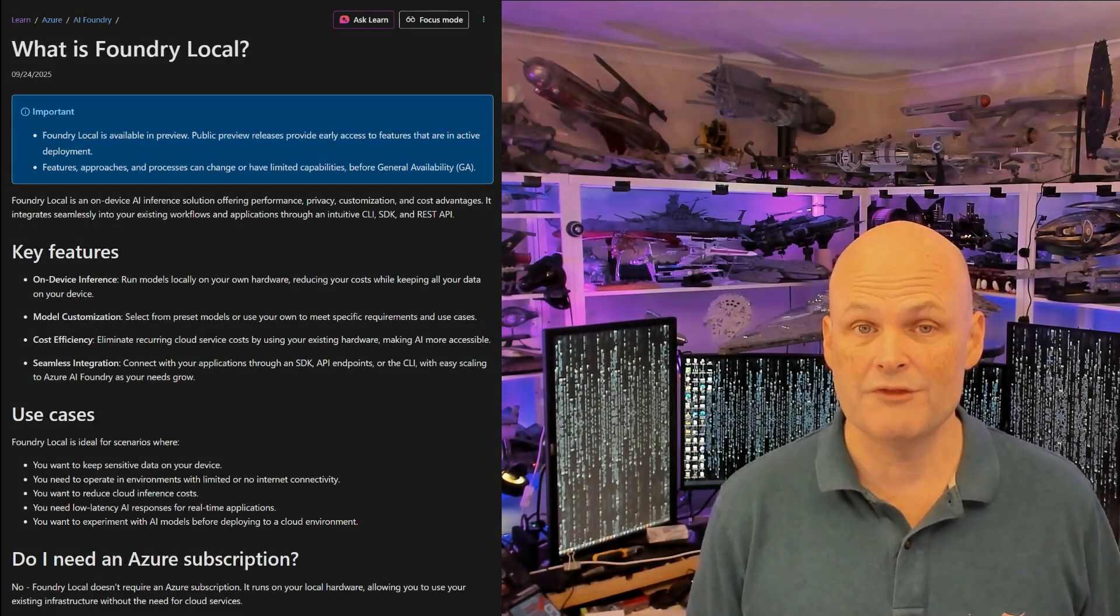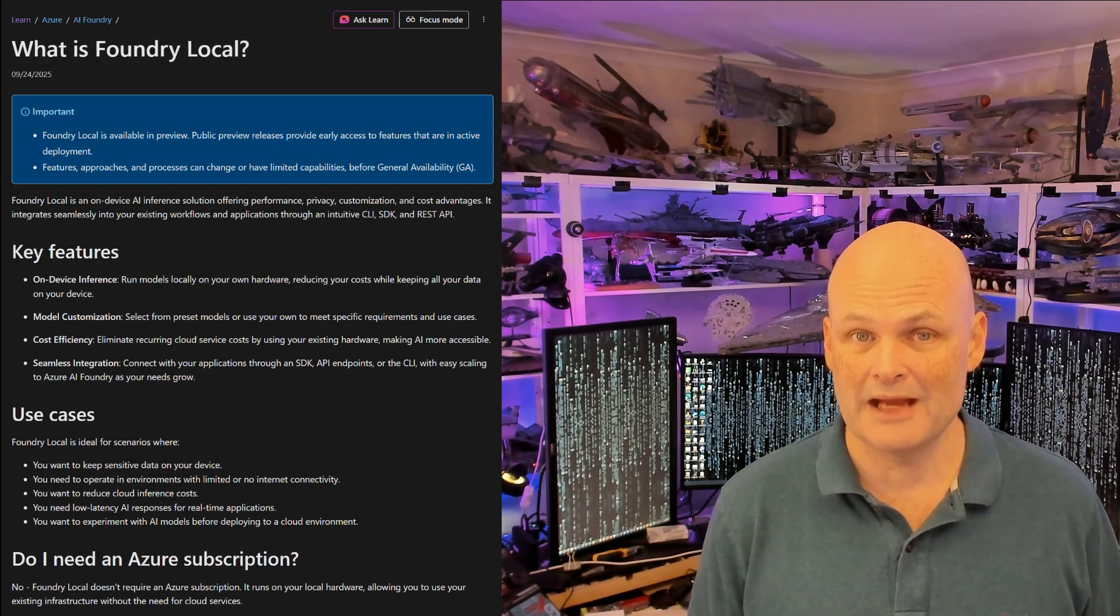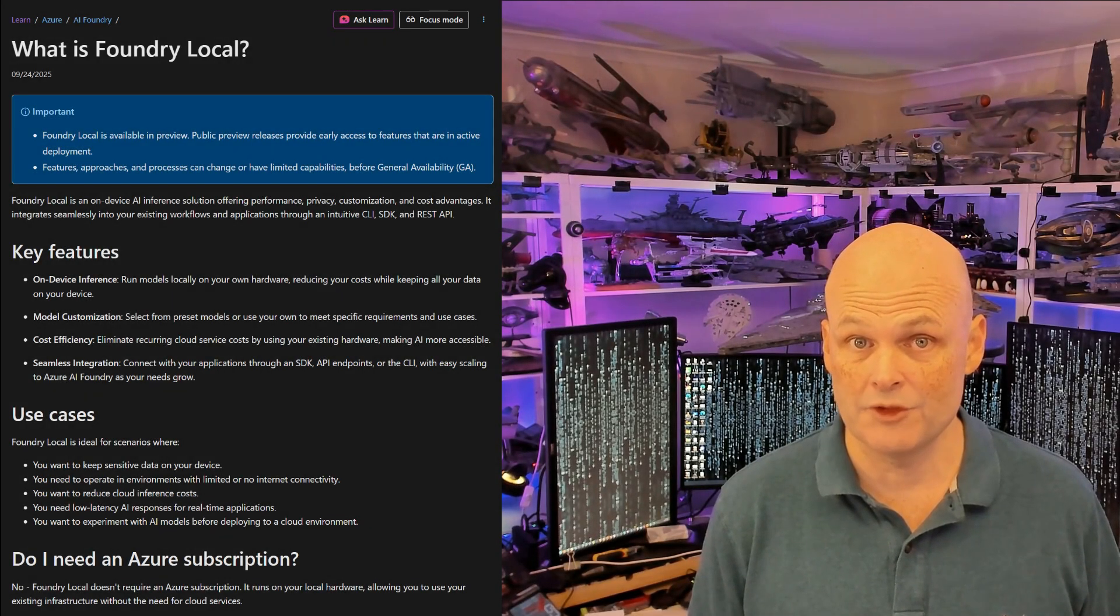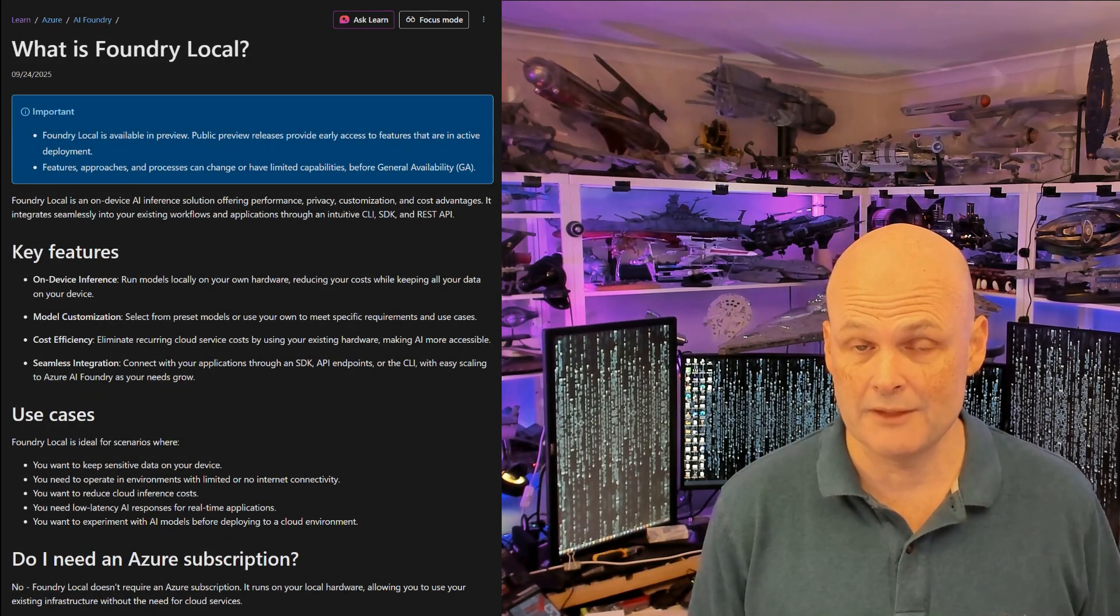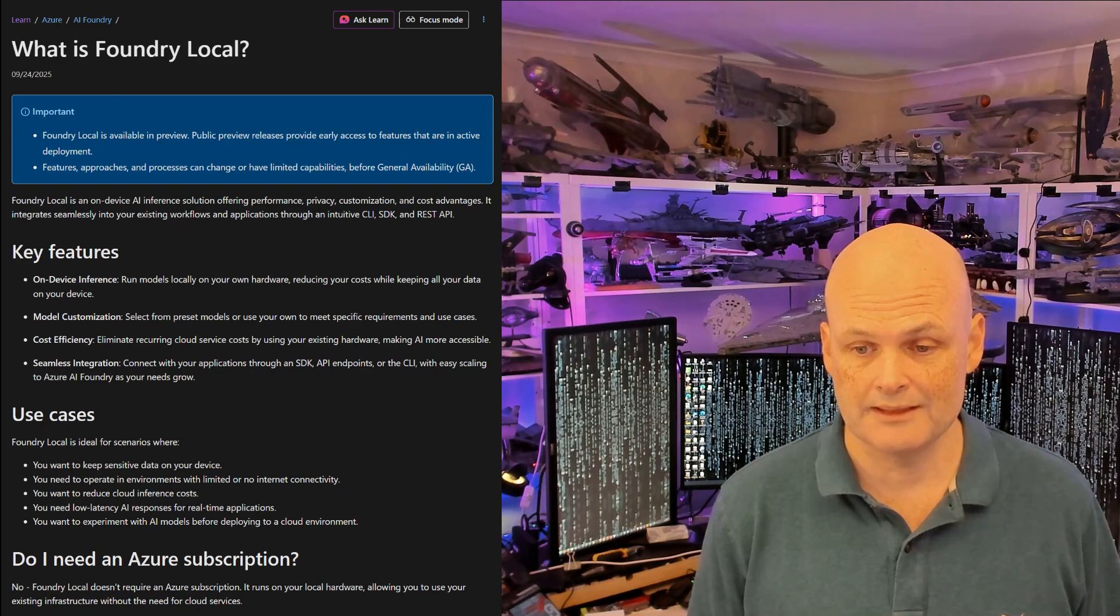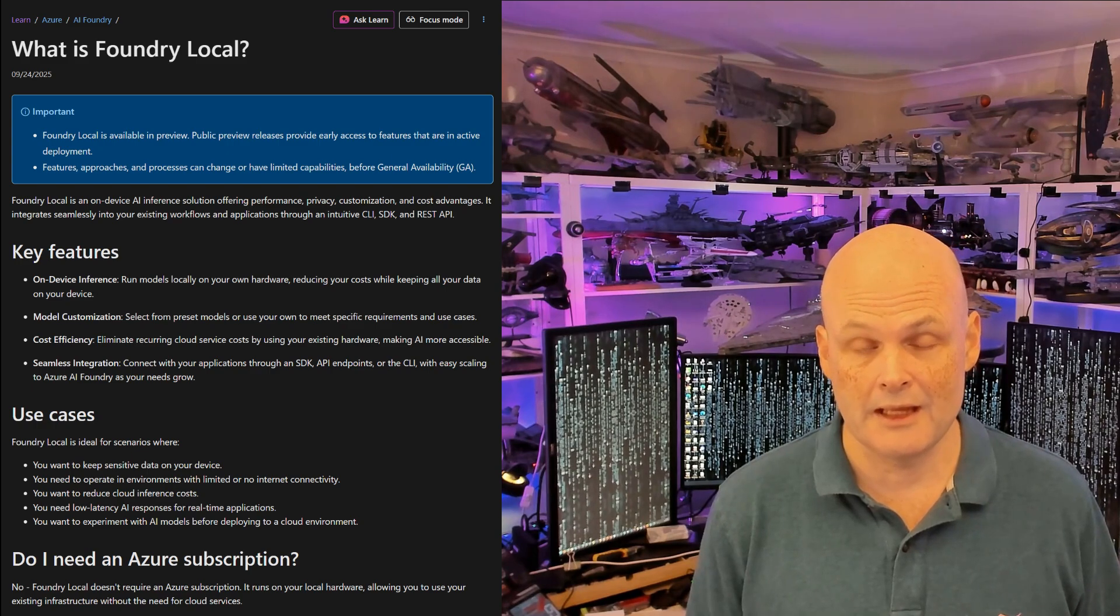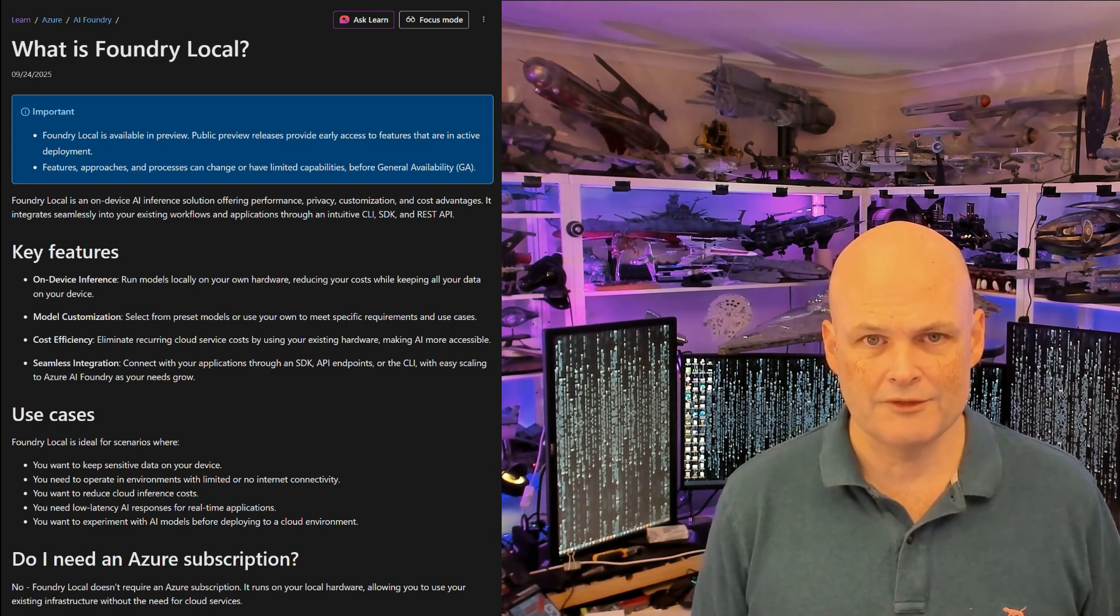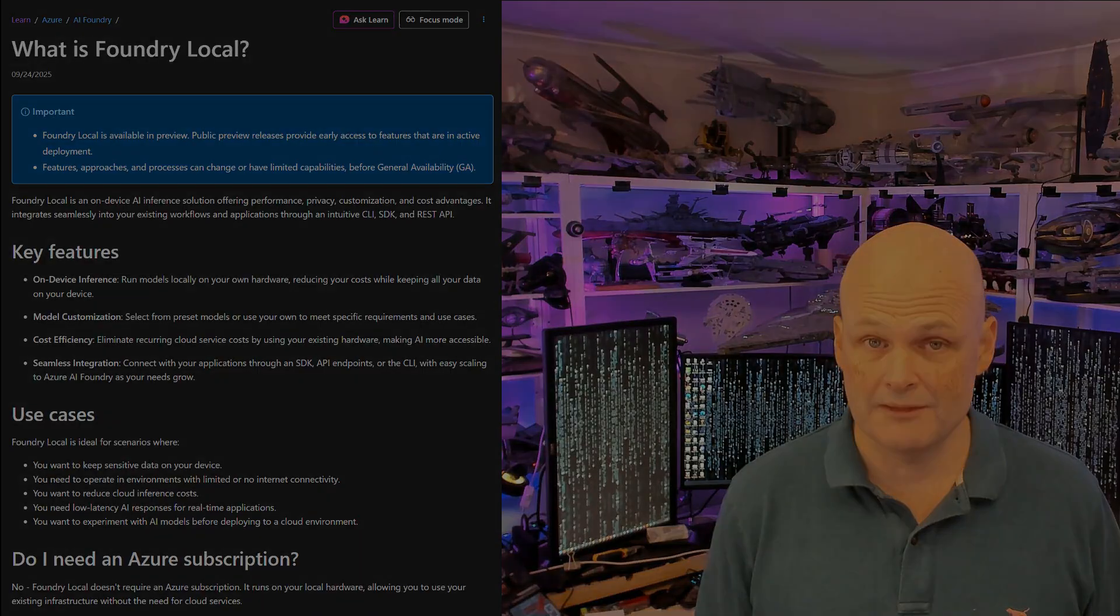Now what Microsoft Foundry Local is, is it is a full LLM hosting solution that runs from the command line, but also exposes an endpoint that you can connect other services to.